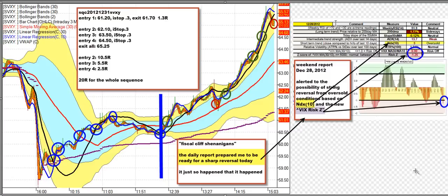Good evening, this is Ken Long from Tortoise Capital with a review of the daily trading plan for December 31, 2012 and a case study in our new indicator, the RISC-Z indicator.